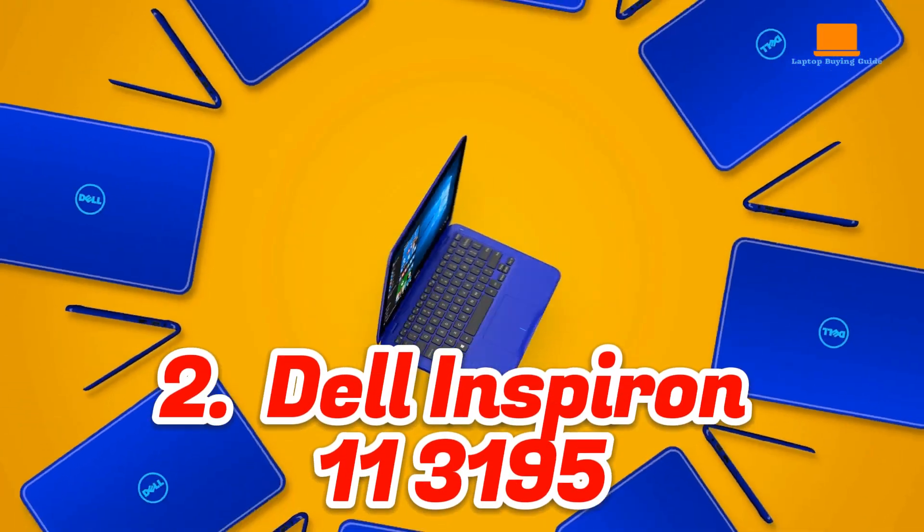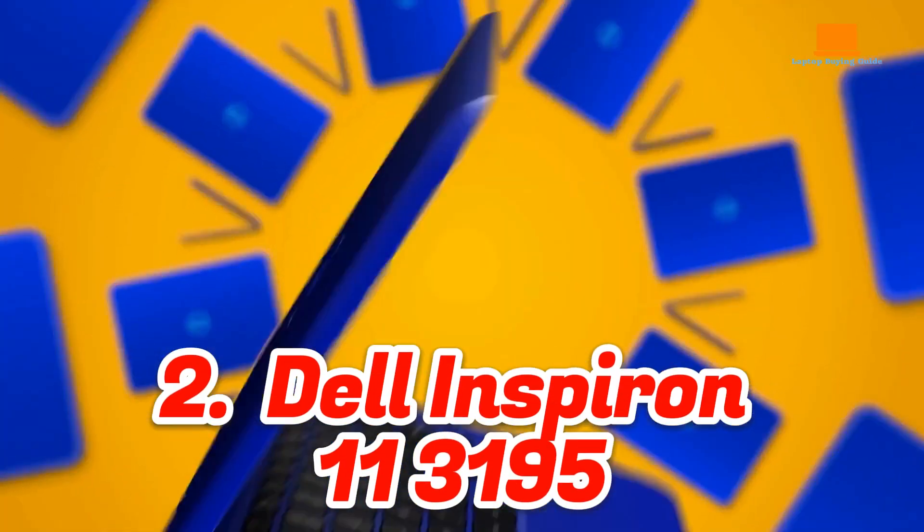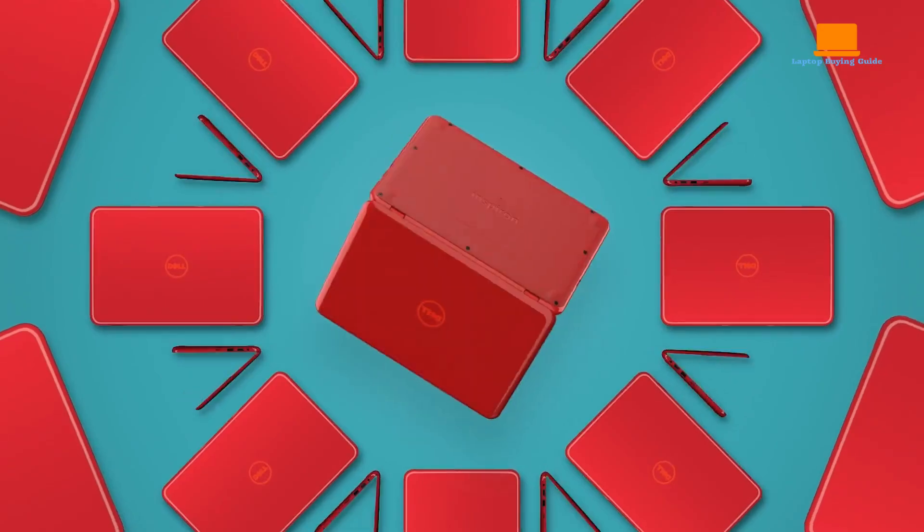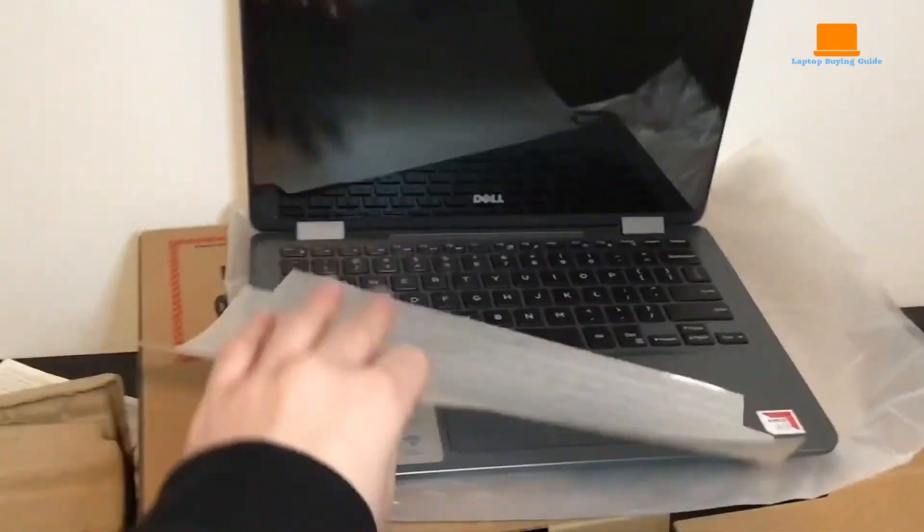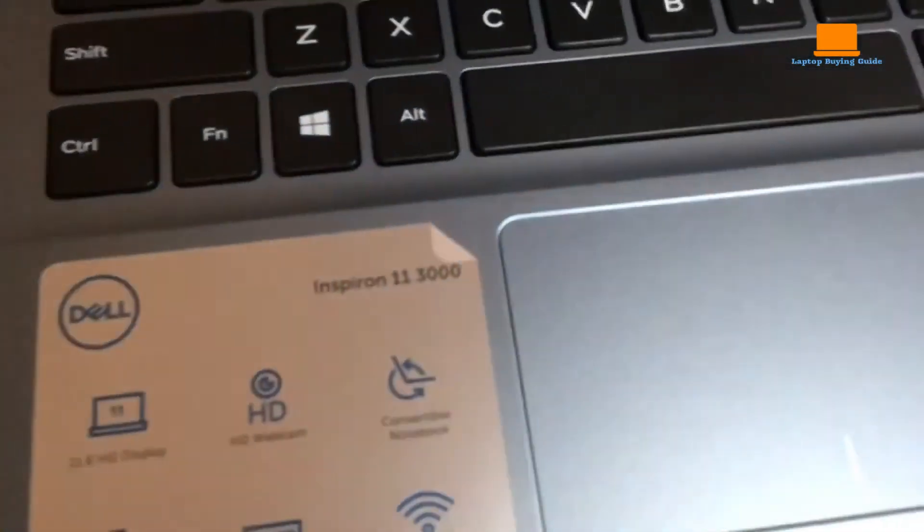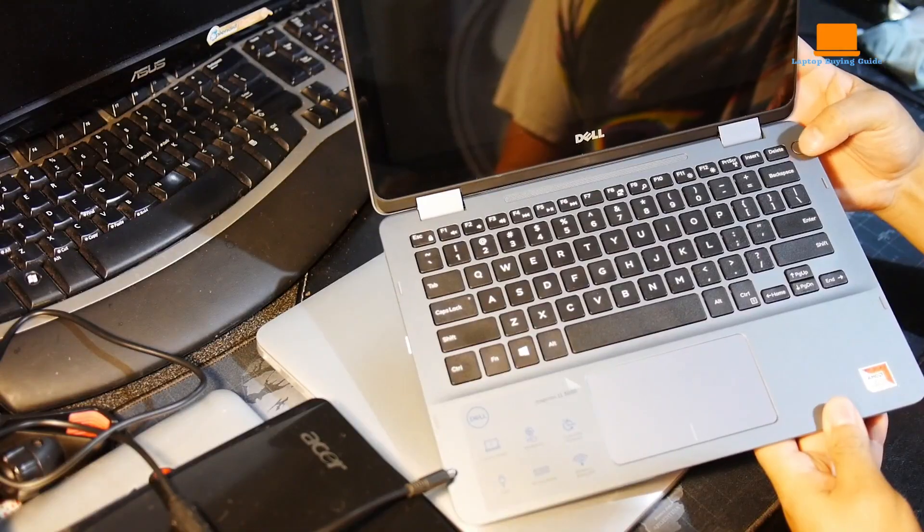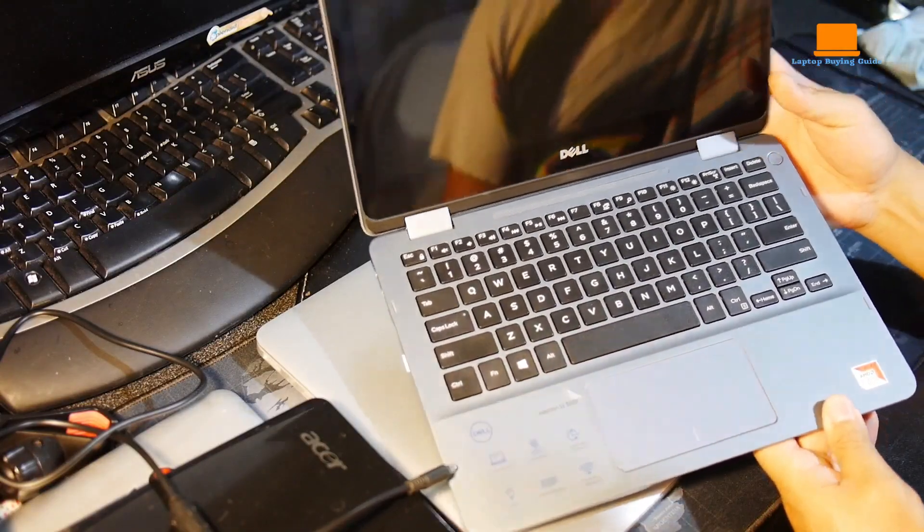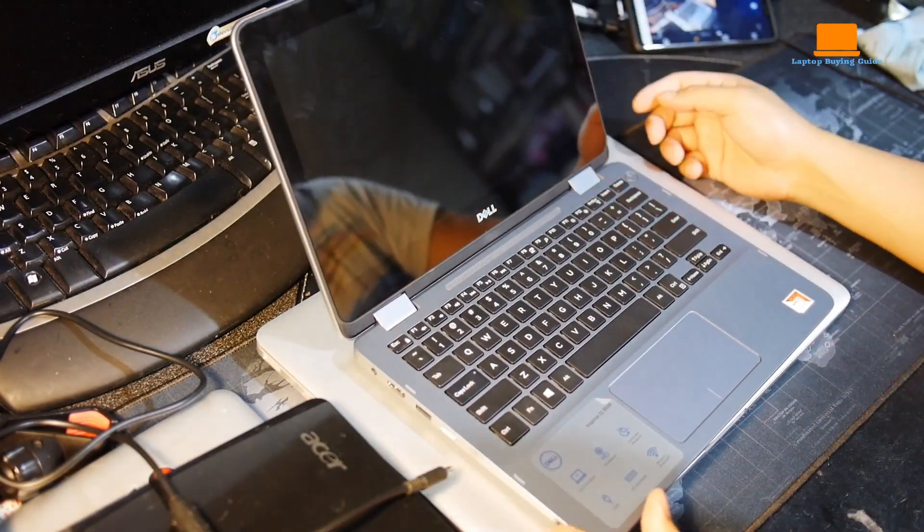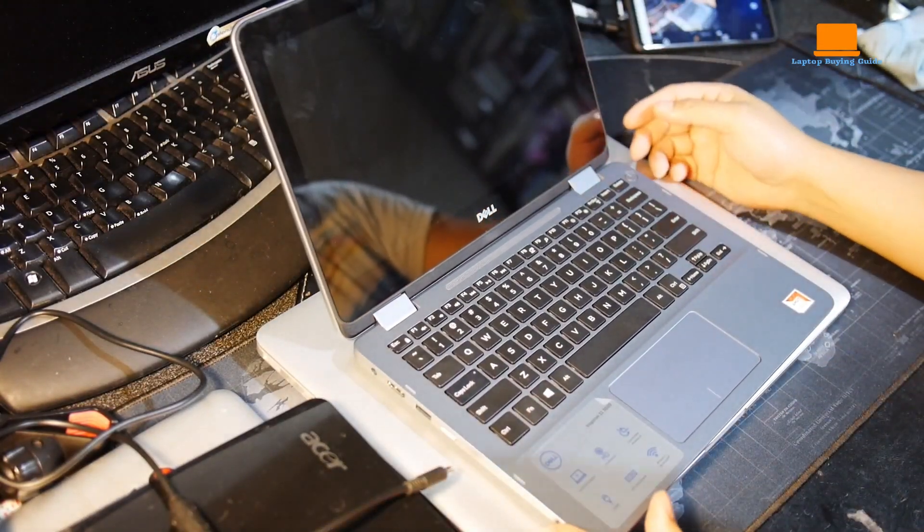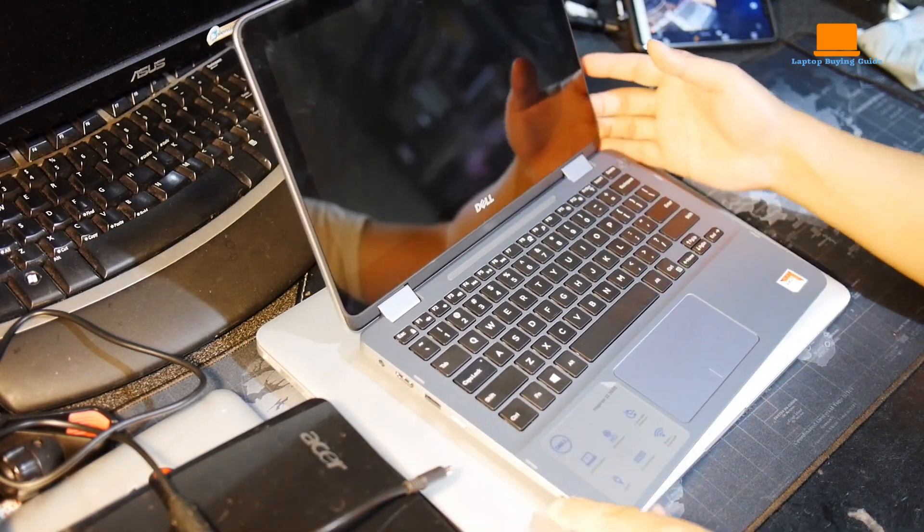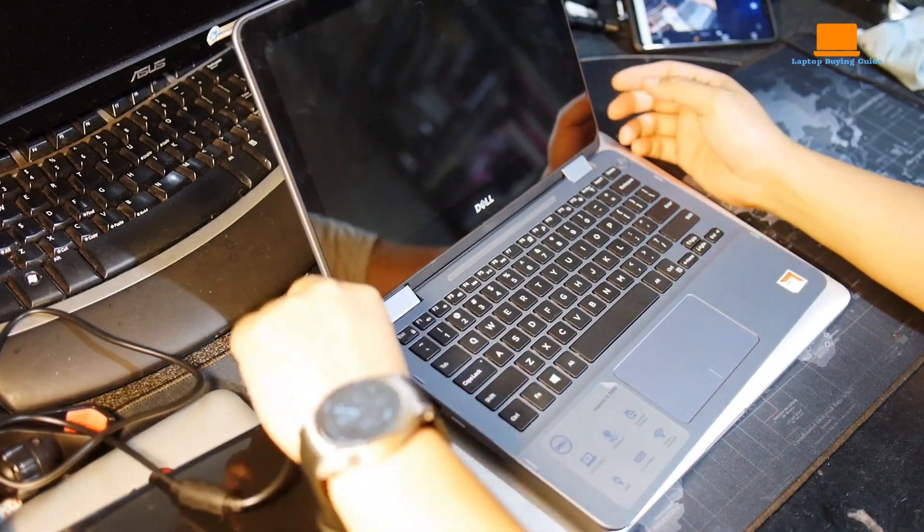Number 2: Dell Inspiron 113195. As I was browsing through the many laptops available on the market, I couldn't help but feel overwhelmed by the endless options. I knew I needed something that was both versatile and powerful, and that's when I stumbled upon the Dell Inspiron 113195.